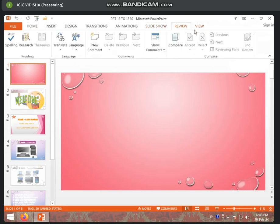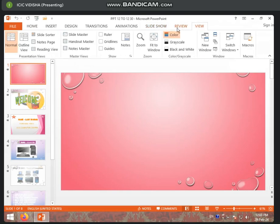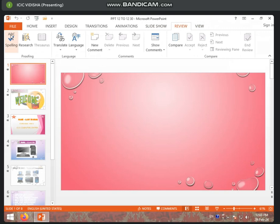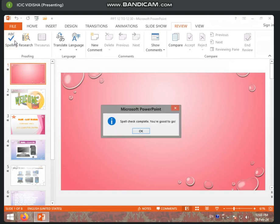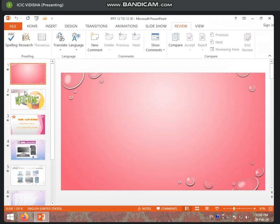Now, review and view. First of all, you can check the spelling check, like we did in Excel. You will click on it. Now the spelling check is completed. You are good to go. Our whole presentation has no mistakes.